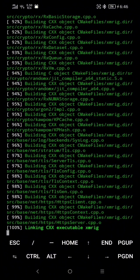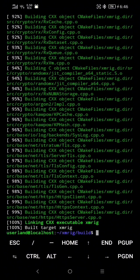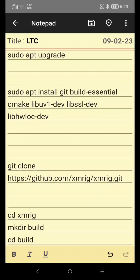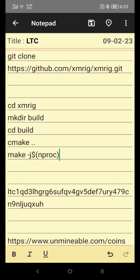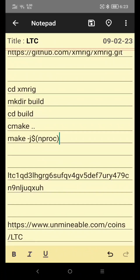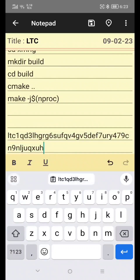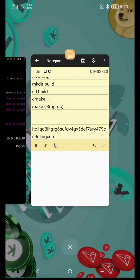After this, we're gonna make the mining configuration. Now here, copy your LTC address. If you don't have an LTC address, I will put the link in the description below. After you copy your address, go to UnmineAble.com.